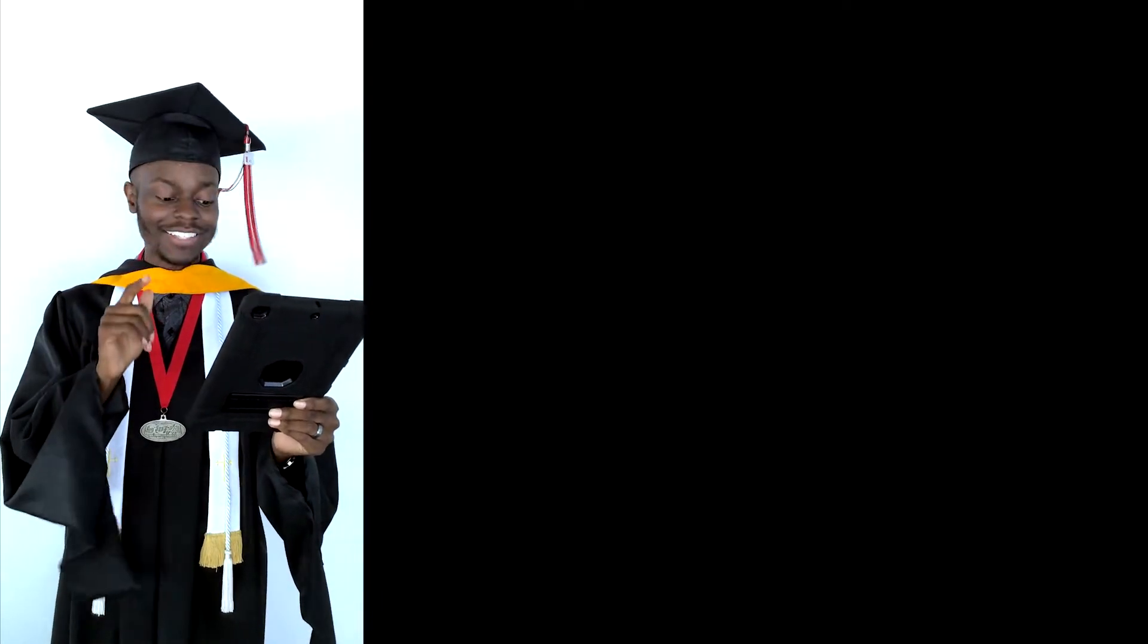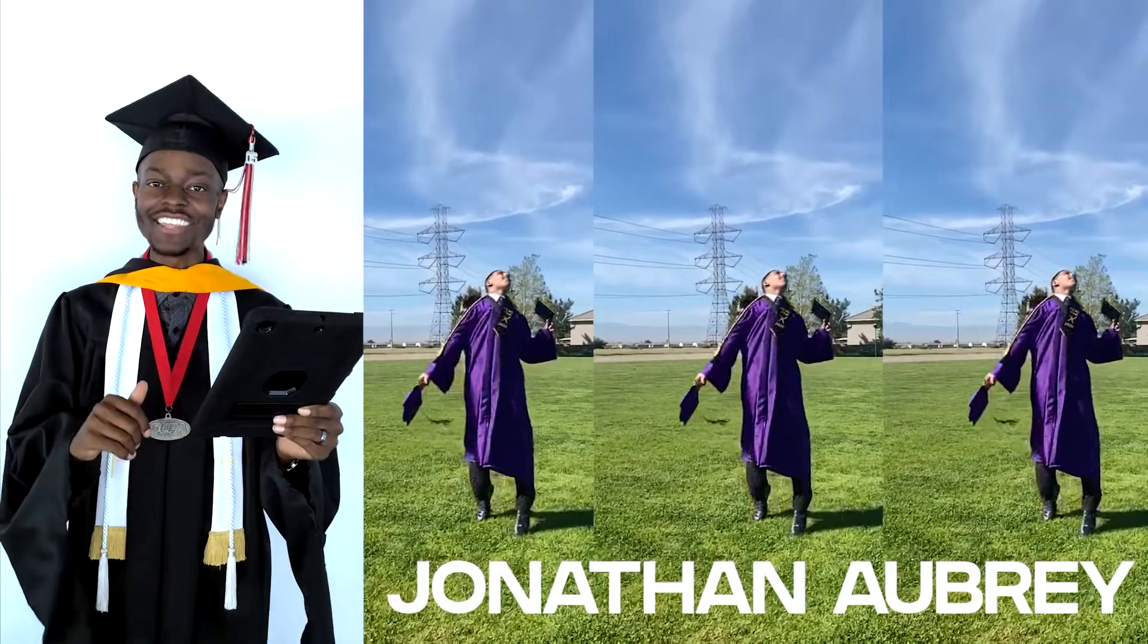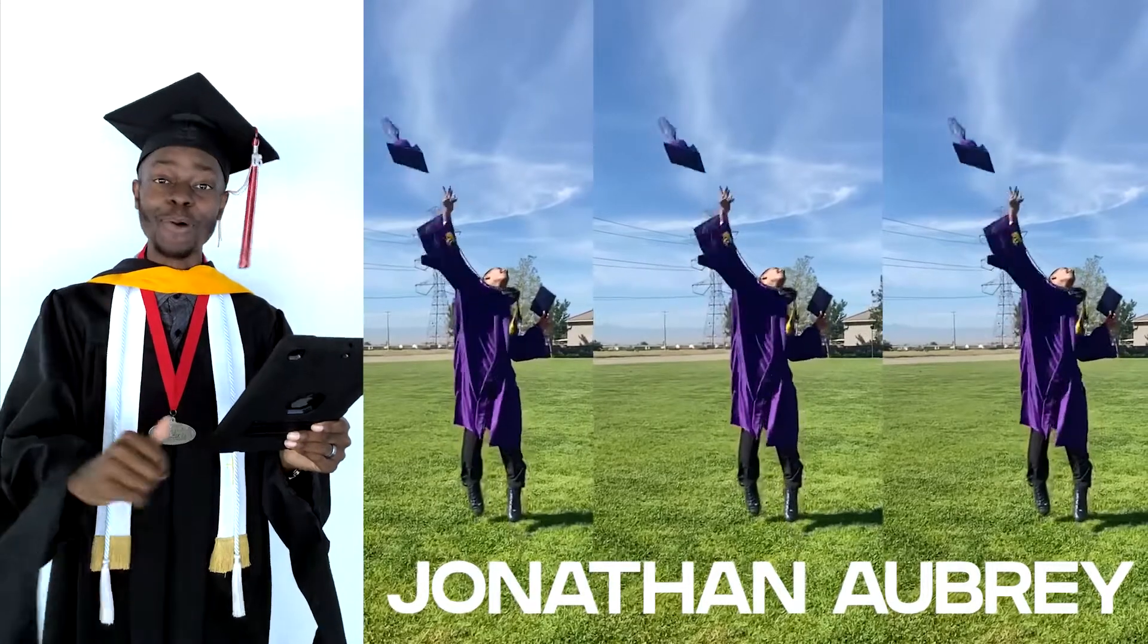And graduating from Rancho Cucamonga High School and attending Fisk University in Tennessee on a full-ride scholarship, Jonathan Armstead.